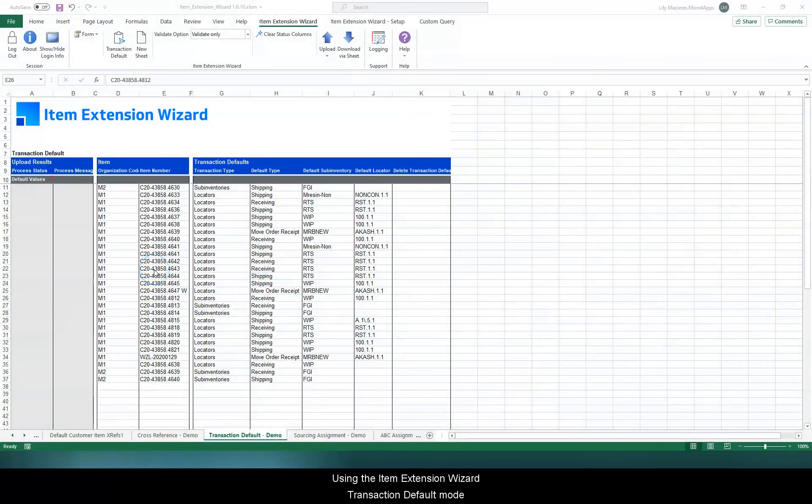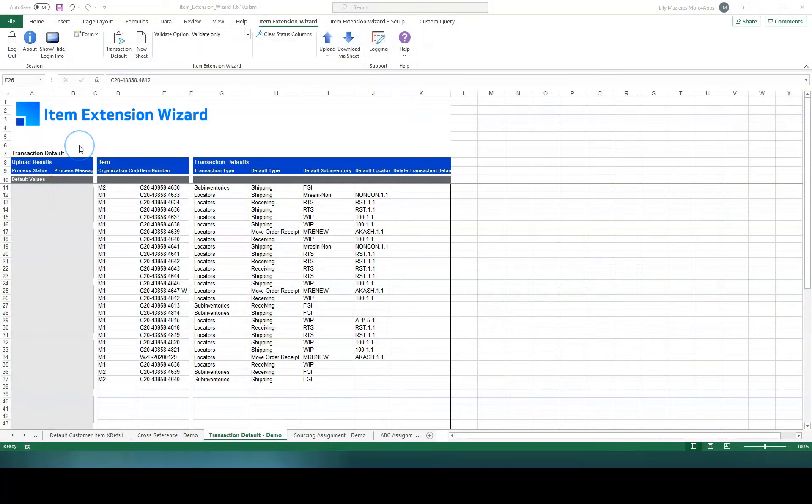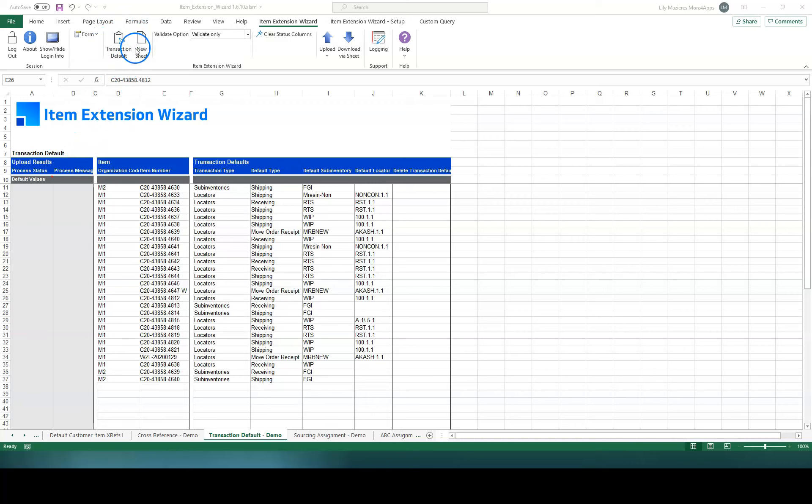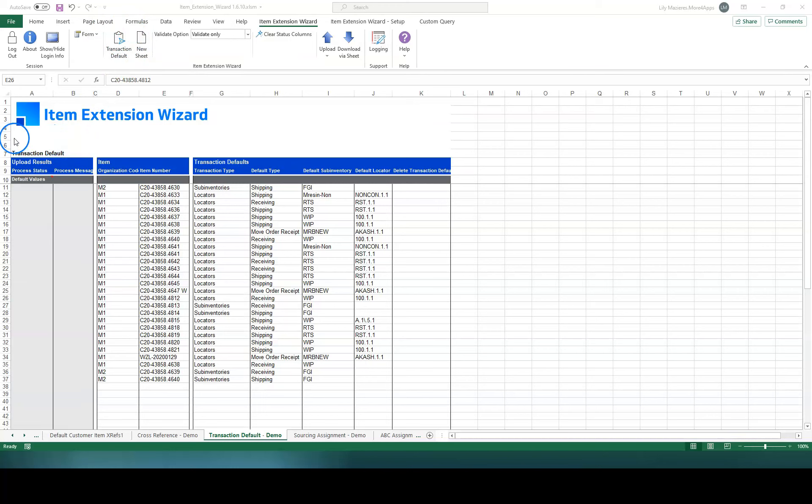Using the Item Extension Wizard Transaction Default Mode. Make sure you switch to the right mode using this button. The mode selected needs to match the template name.